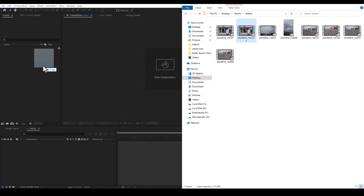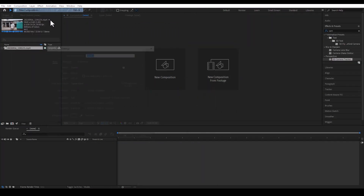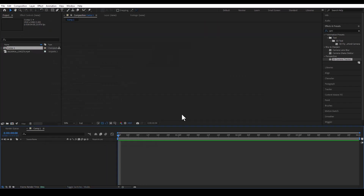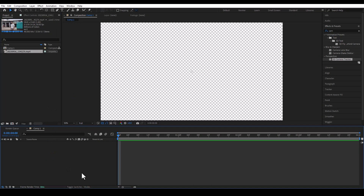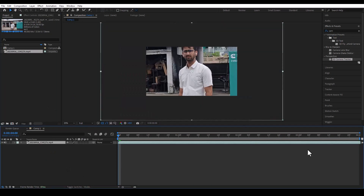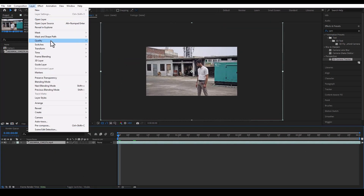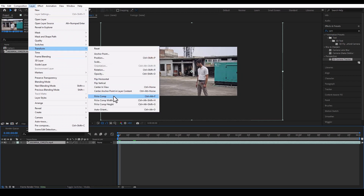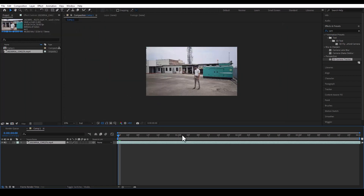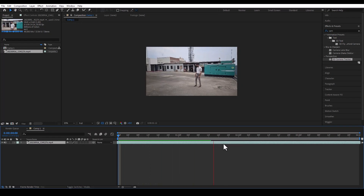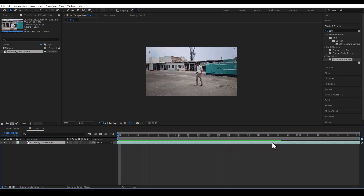Let's drag and drop our footage into After Effects. Create a new composition with a 4-second duration and full HD size. Now drag and drop our footage into the new composition and fit it — our footage is 4K and the composition resolution is full HD.